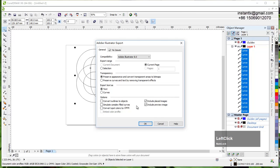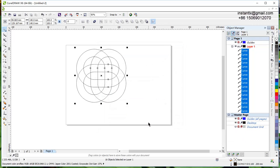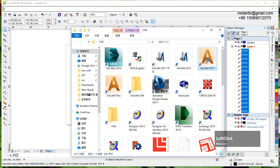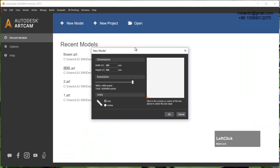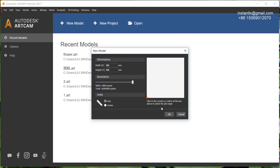We select all and CTRL+E to export, giving it a name. Export as AI version 8 curve. Then in ArtCam we create a new model at 400 x 400 with resolution set to maximum, units to minimum, and set the origin point to the bottom left corner.